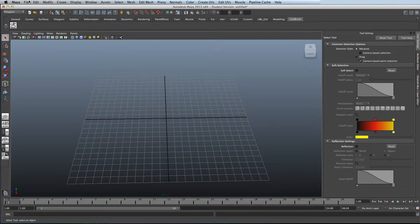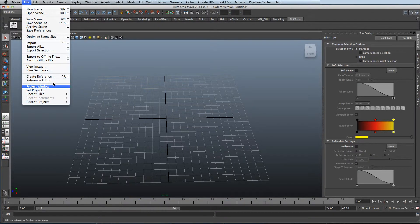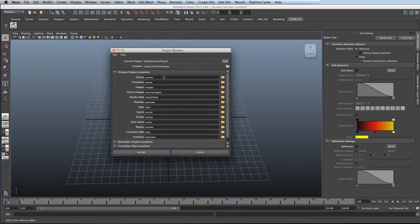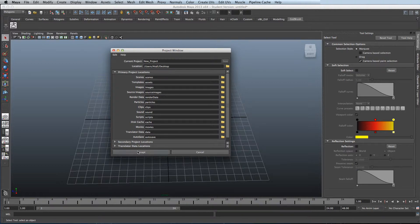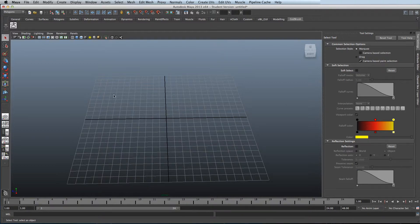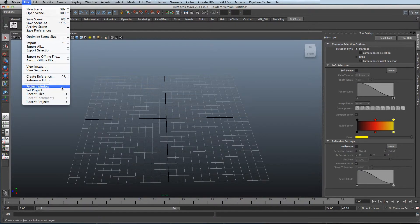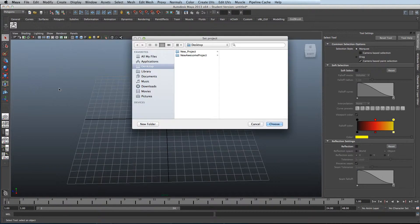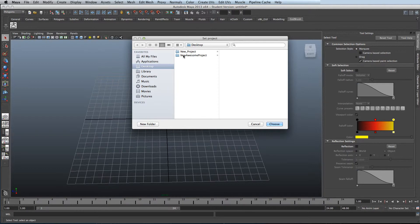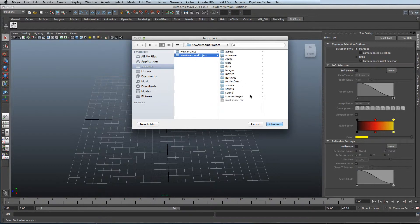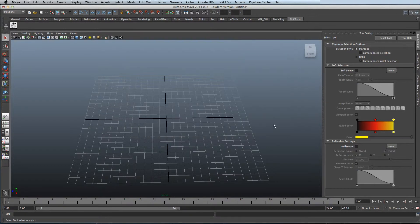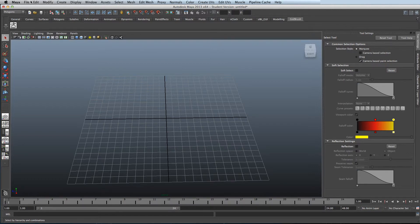I'm going to create a new project to show you something. One thing to remember, you need to set project depending on what project you're working on. Now, the new project is the default project, so you need to select the new awesome project if you want to work from that one. That way, all your textures will be linked up.